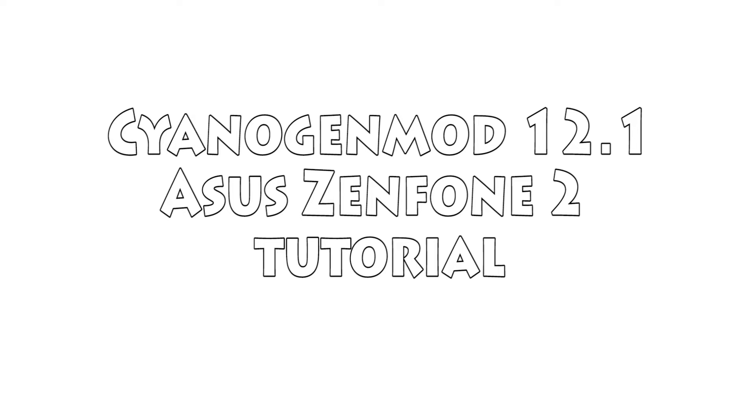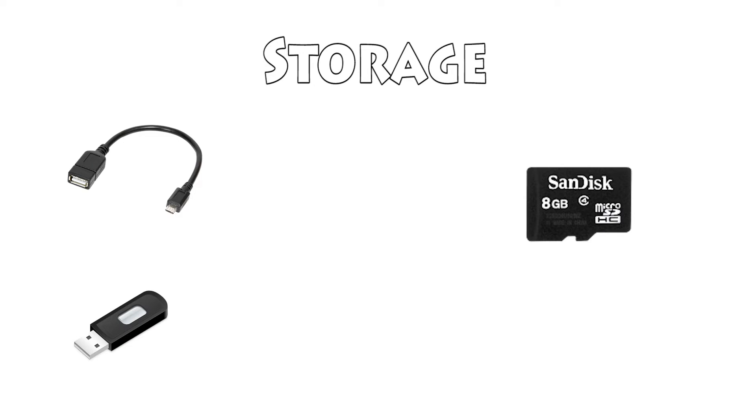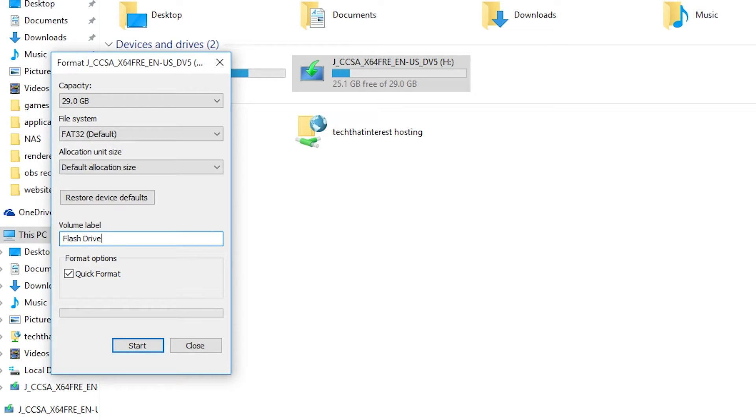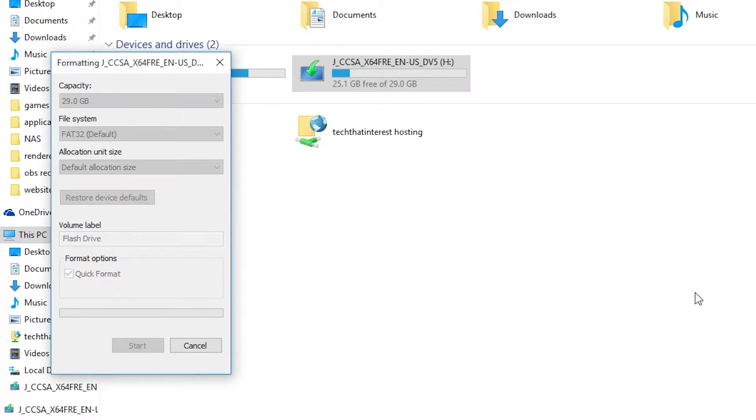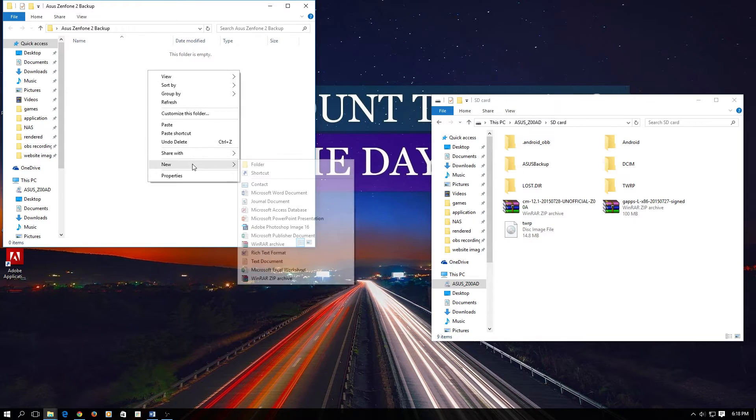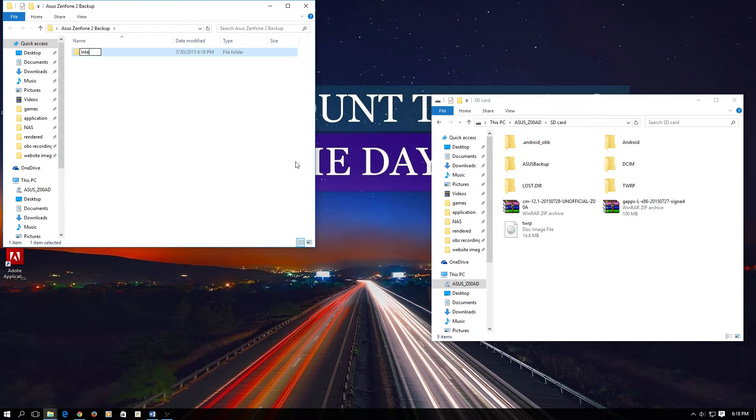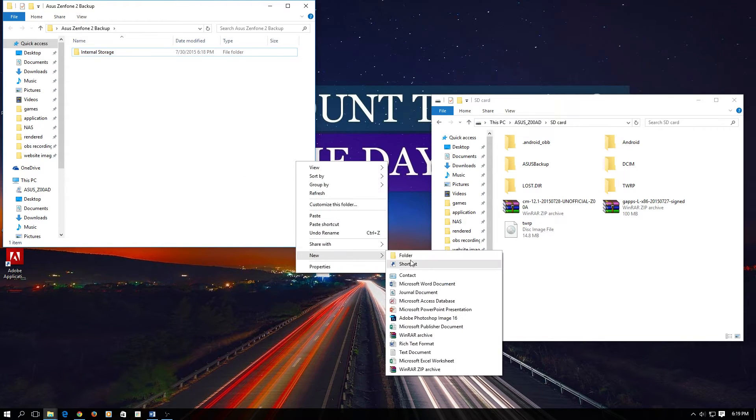I have the 2GB version of the Zenfone 2 so I will be using an external OTG cable. You can use a micro SD card, for the 64GB version you can just use your internal storage. For the OTG cable you will obviously need a USB flash drive, so you have to format the flash drive as FAT32.